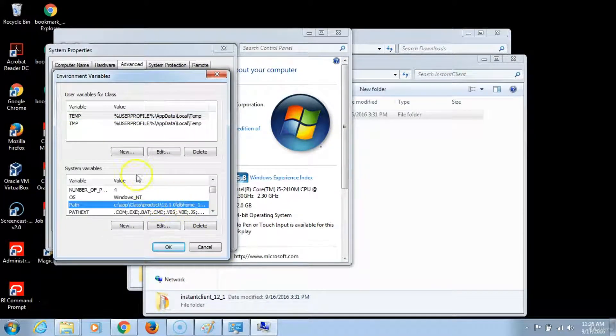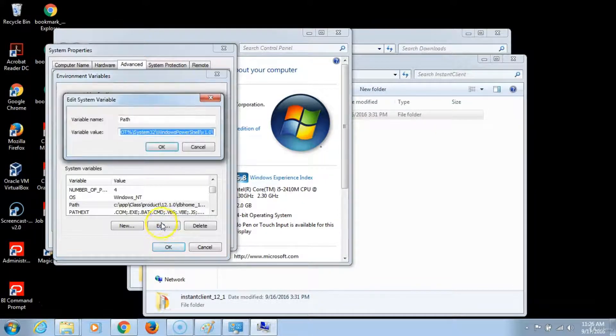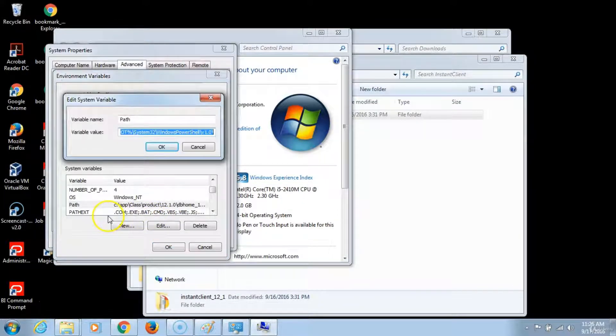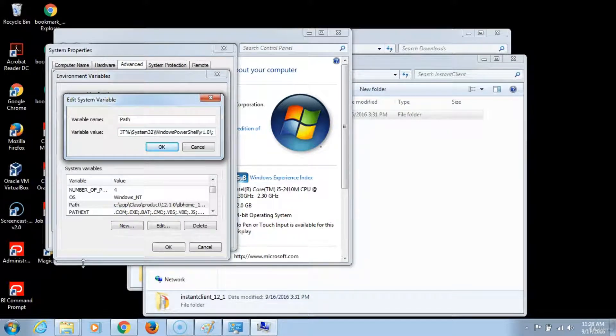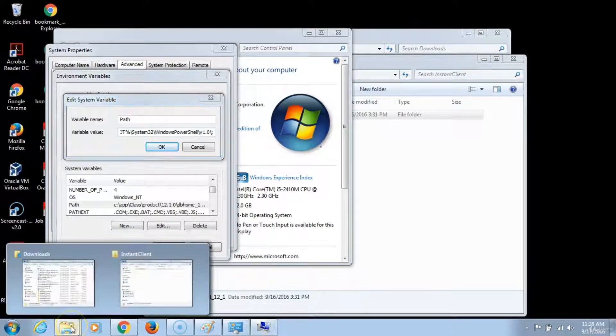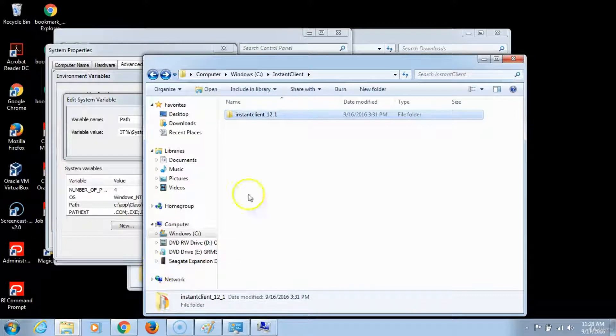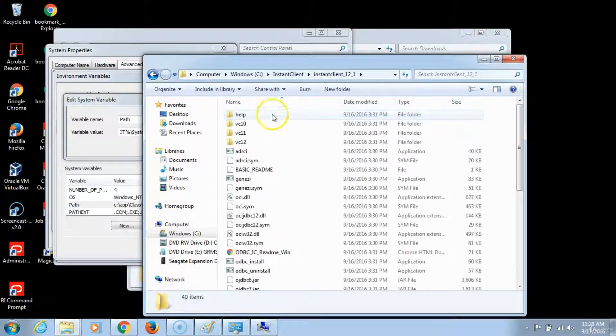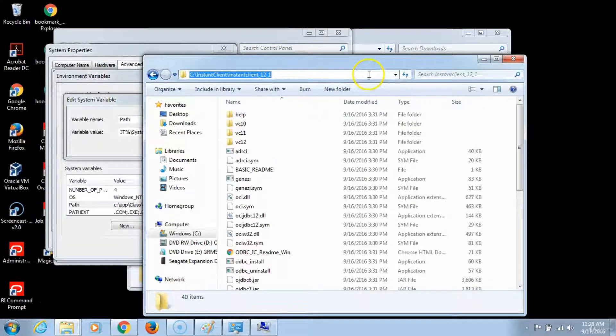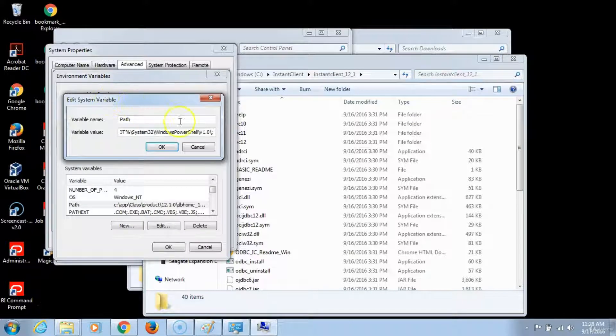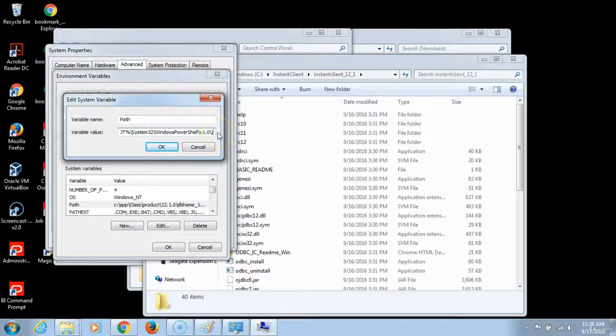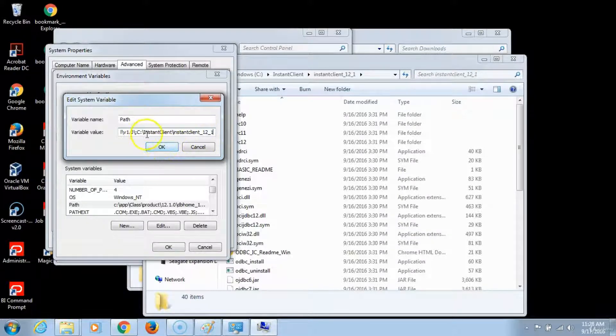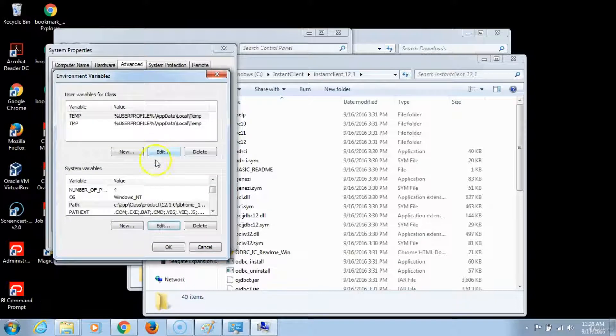Click on it and then click edit. Modify the variable value by placing a semicolon and then copying and pasting the location of the instant client. So go back to the C Drive, go back to instant client, open the instant client and copy this path. And then go back to variable values. Notice that there's a semicolon which I typed in. And then click OK.